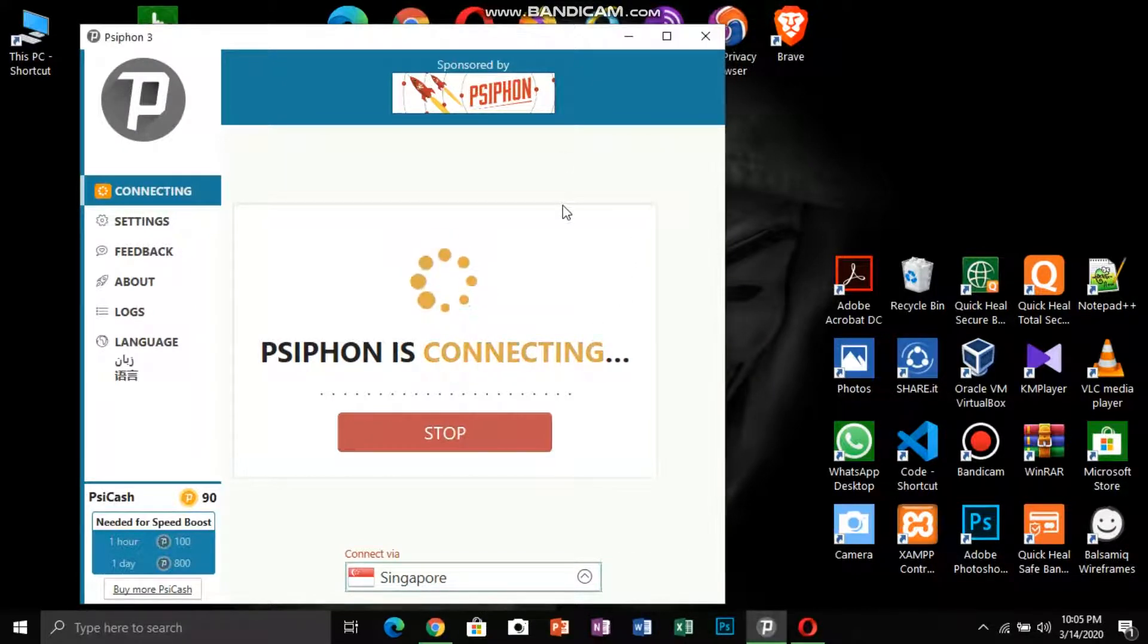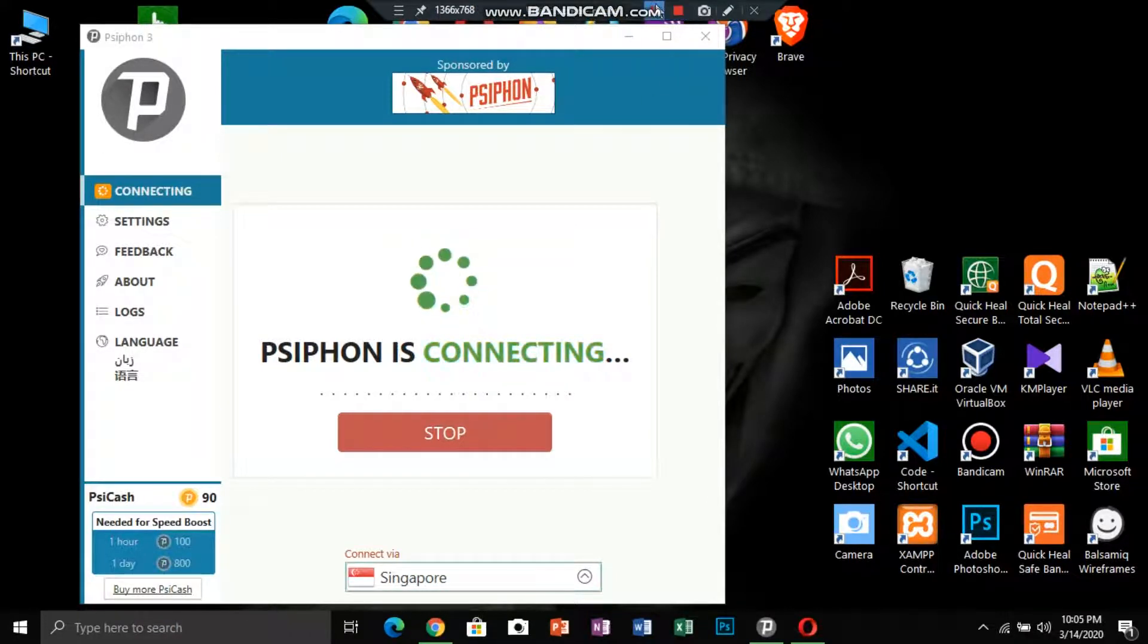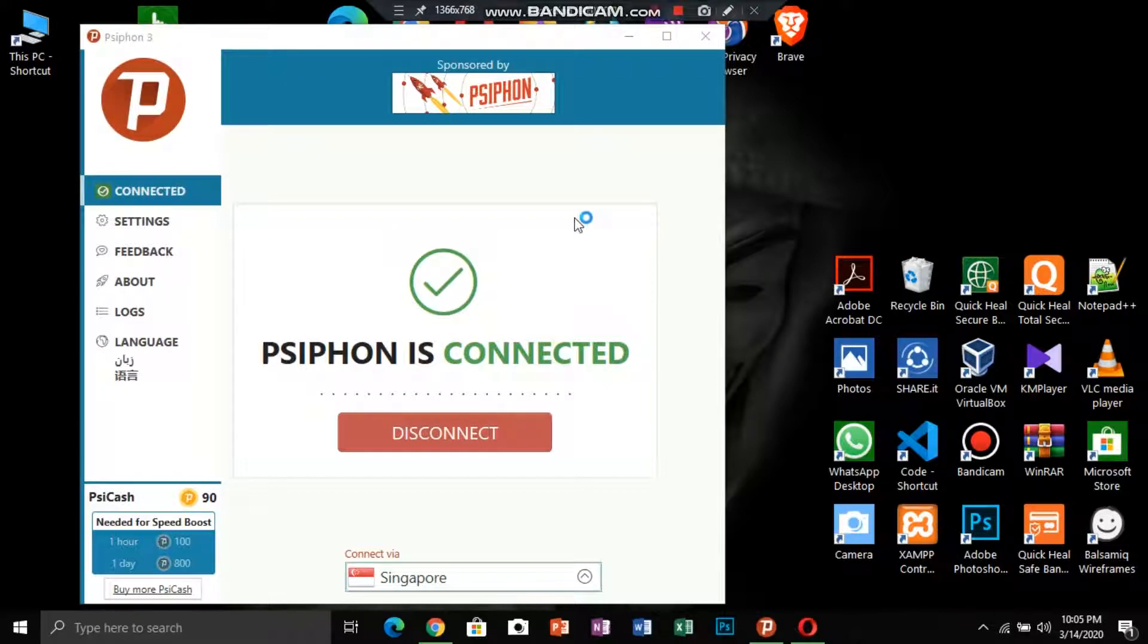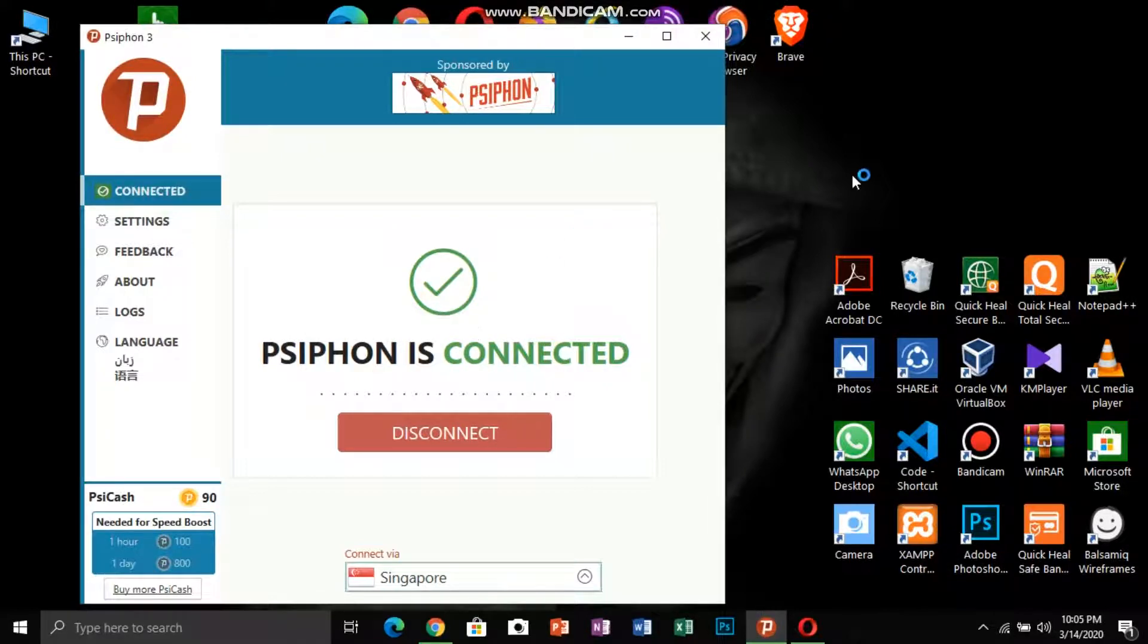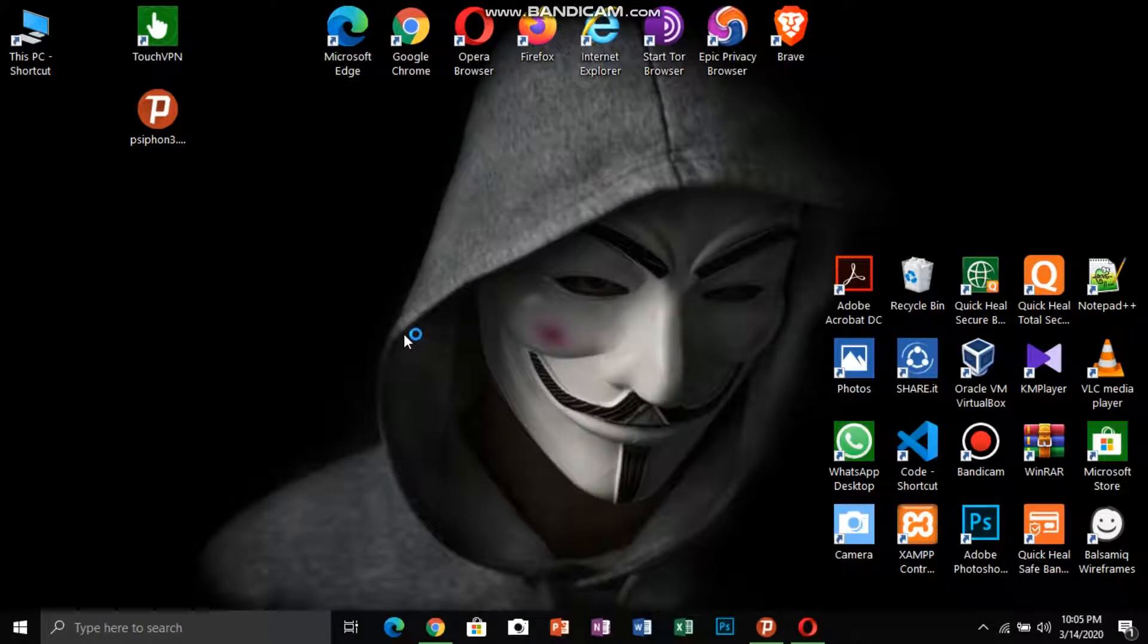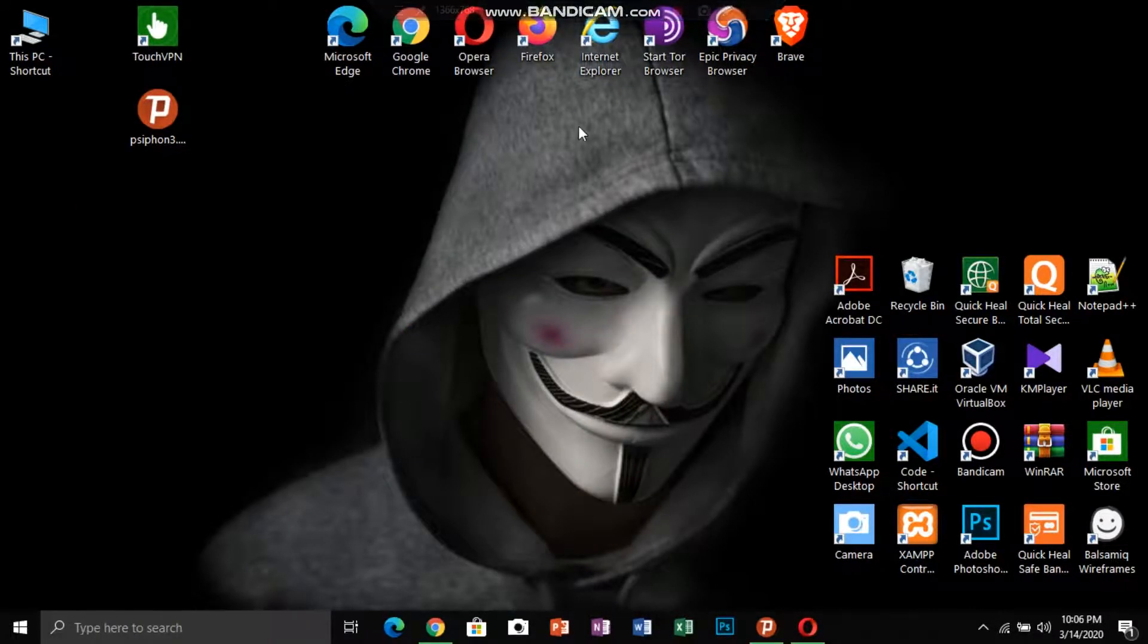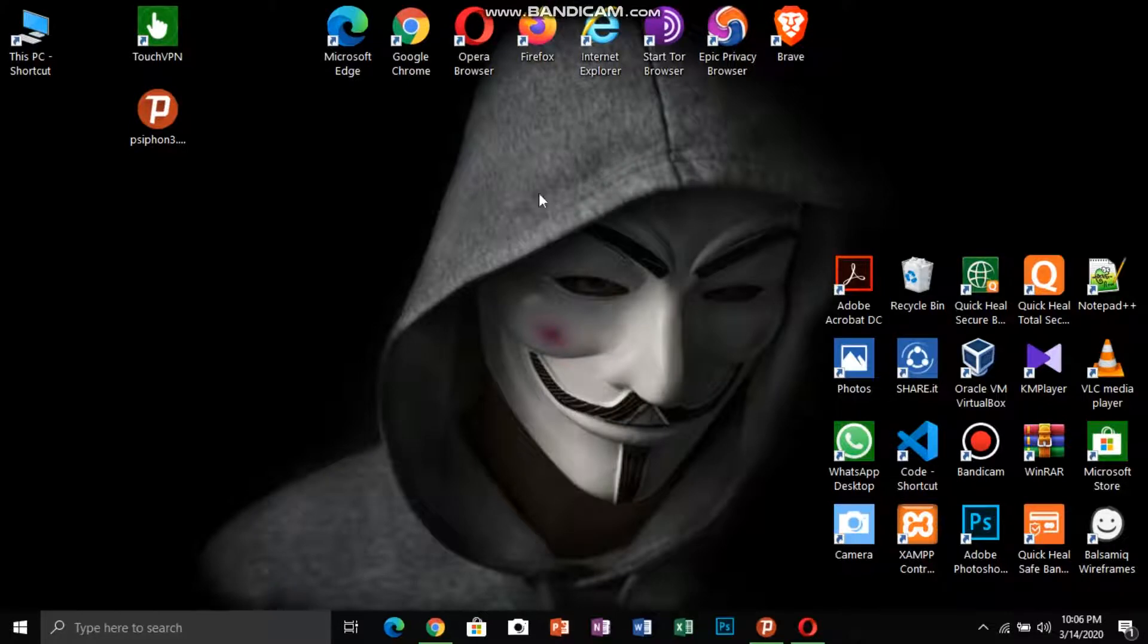You can see the simple interface. Installation process is also simple. I'll give you all the links on website and apps in description. So don't worry about installation. Now it is connected.